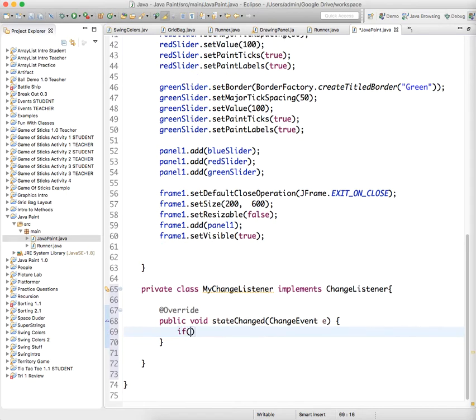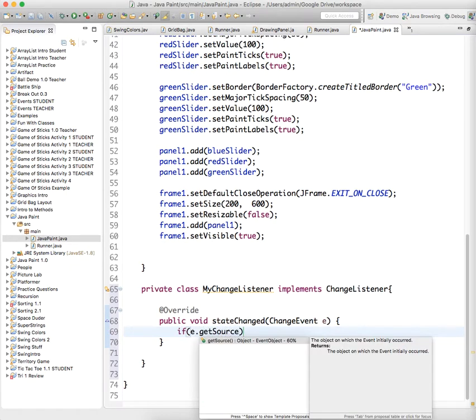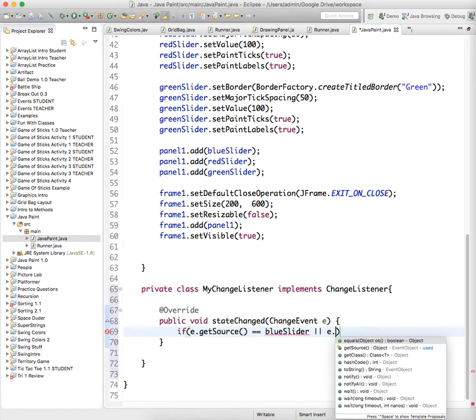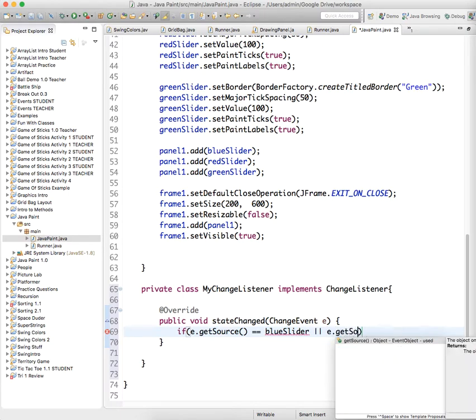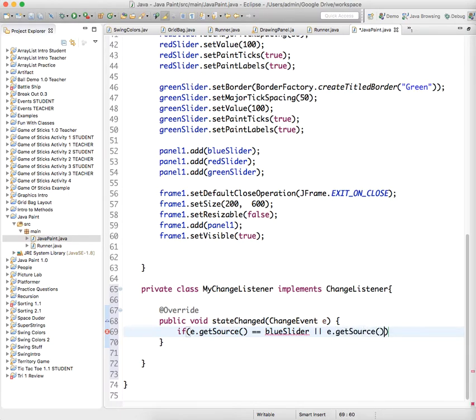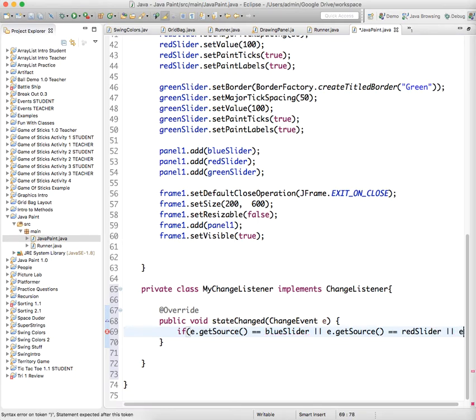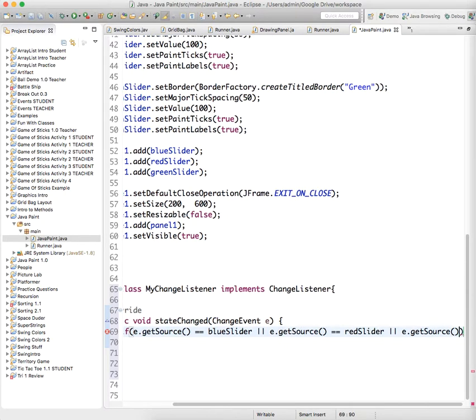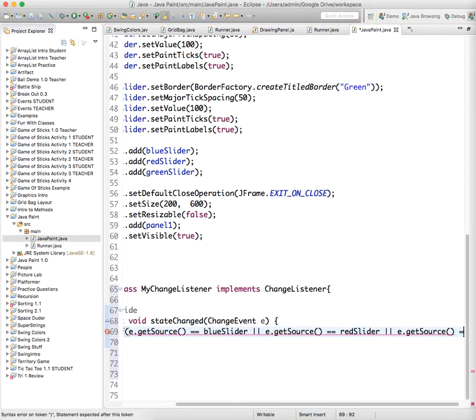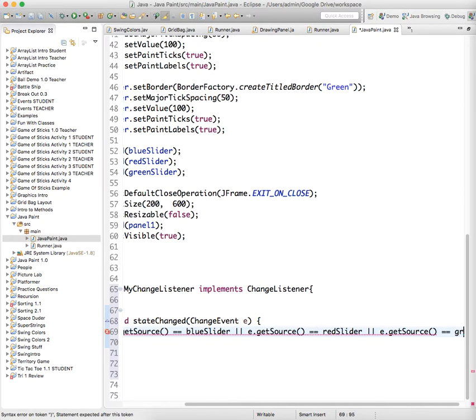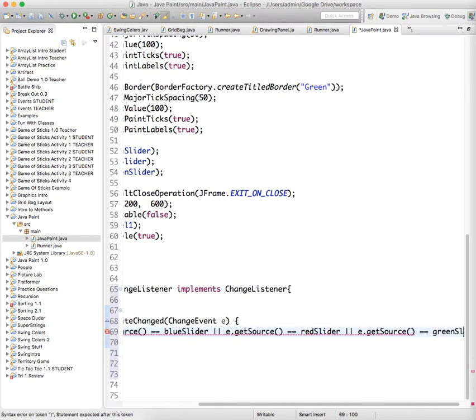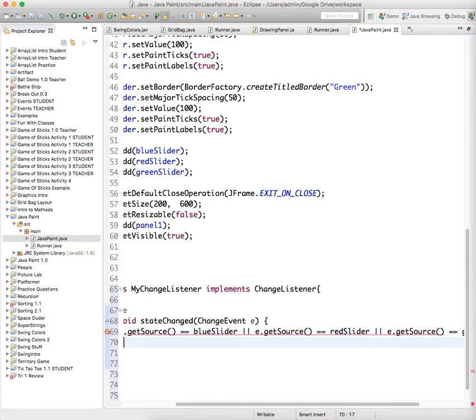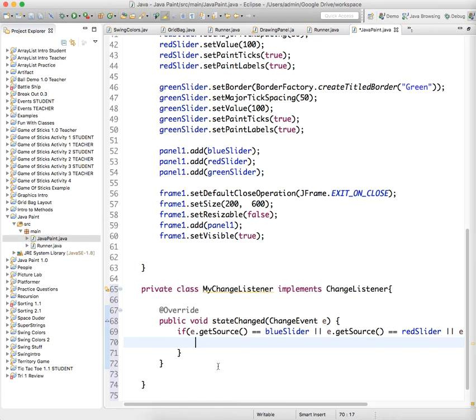Now we're going to do a couple things. We're going to say if e.getSource equals the blue slider, or e.getSource equals the red slider, or e.getSource equals the green slider. In all of those cases, we want to do something, and what do we want to do? Well, we want to grab the color in some fashion.